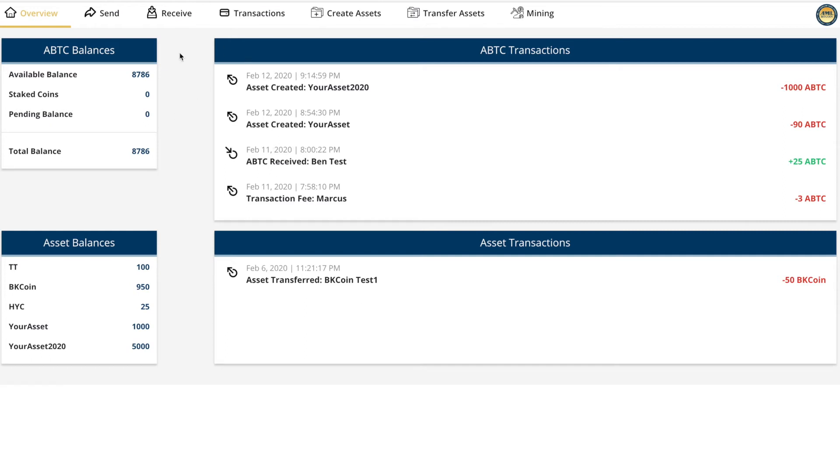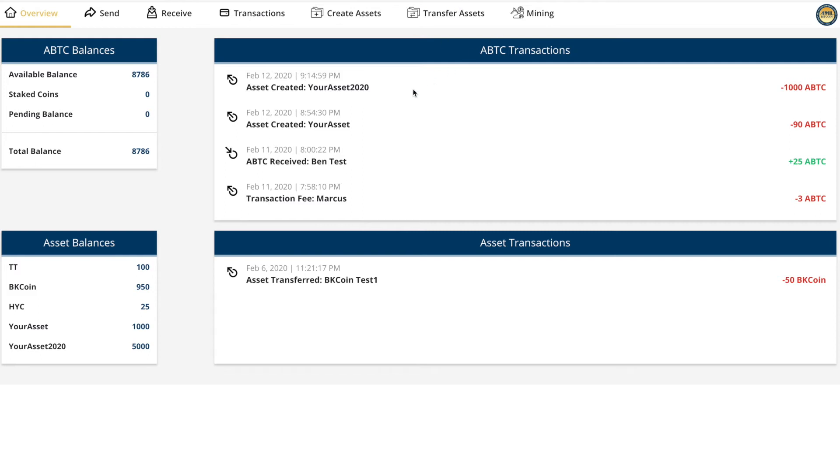Here you can see basically everything you're used to in your wallet. You can see ABC balance, state coins, pending balance, total balance, and asset balance for every coin created. This is what we want to talk about today.